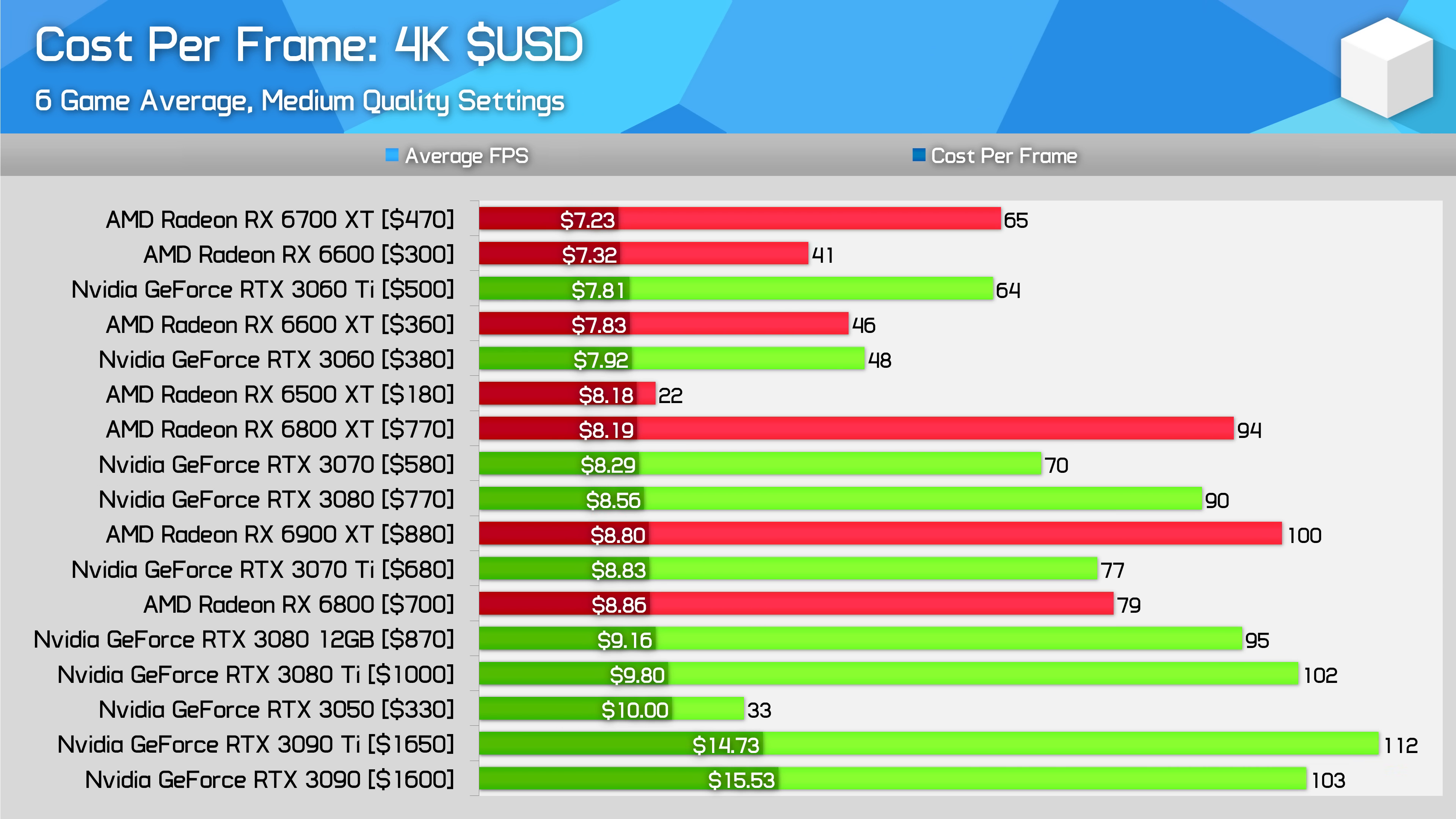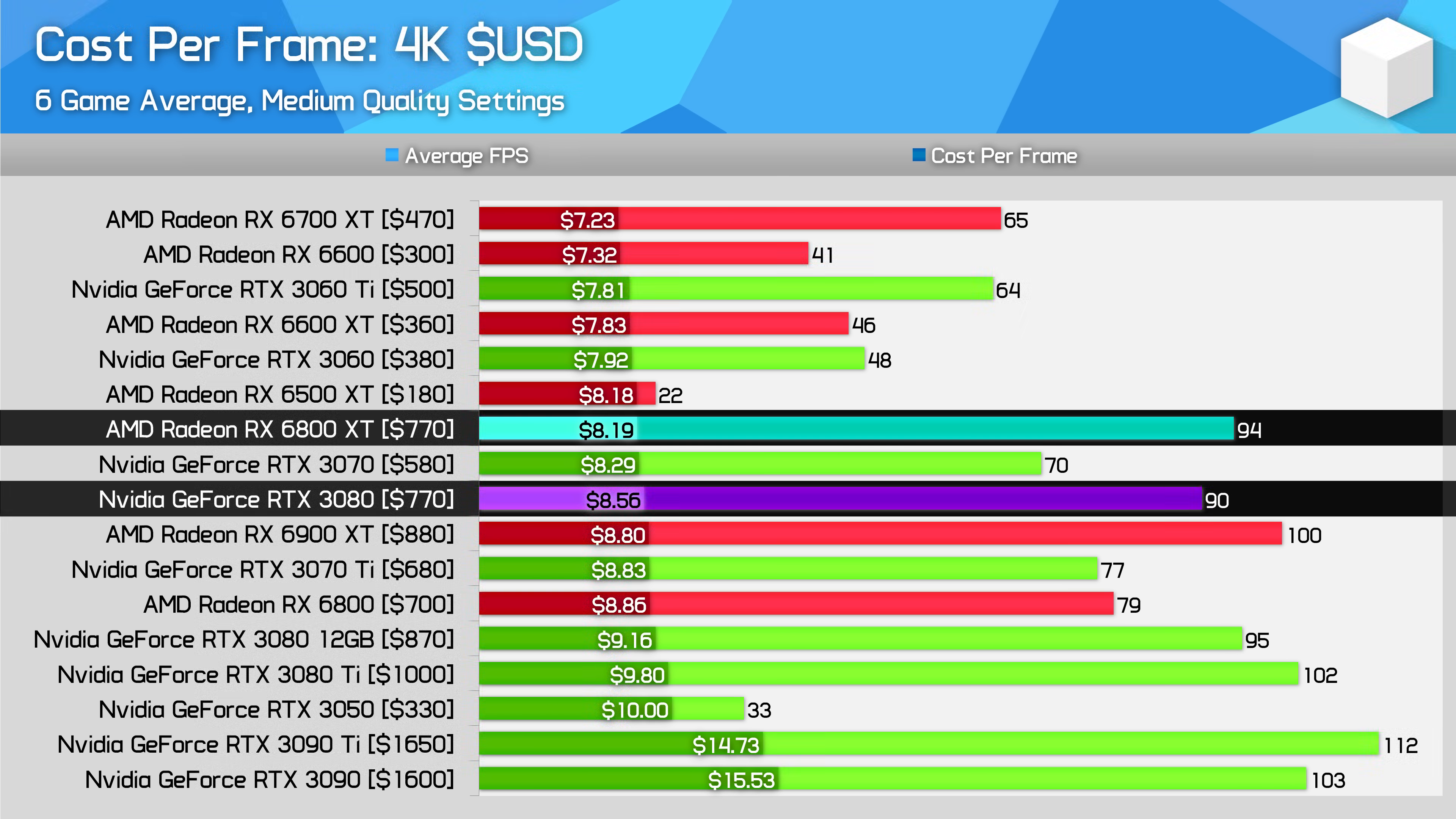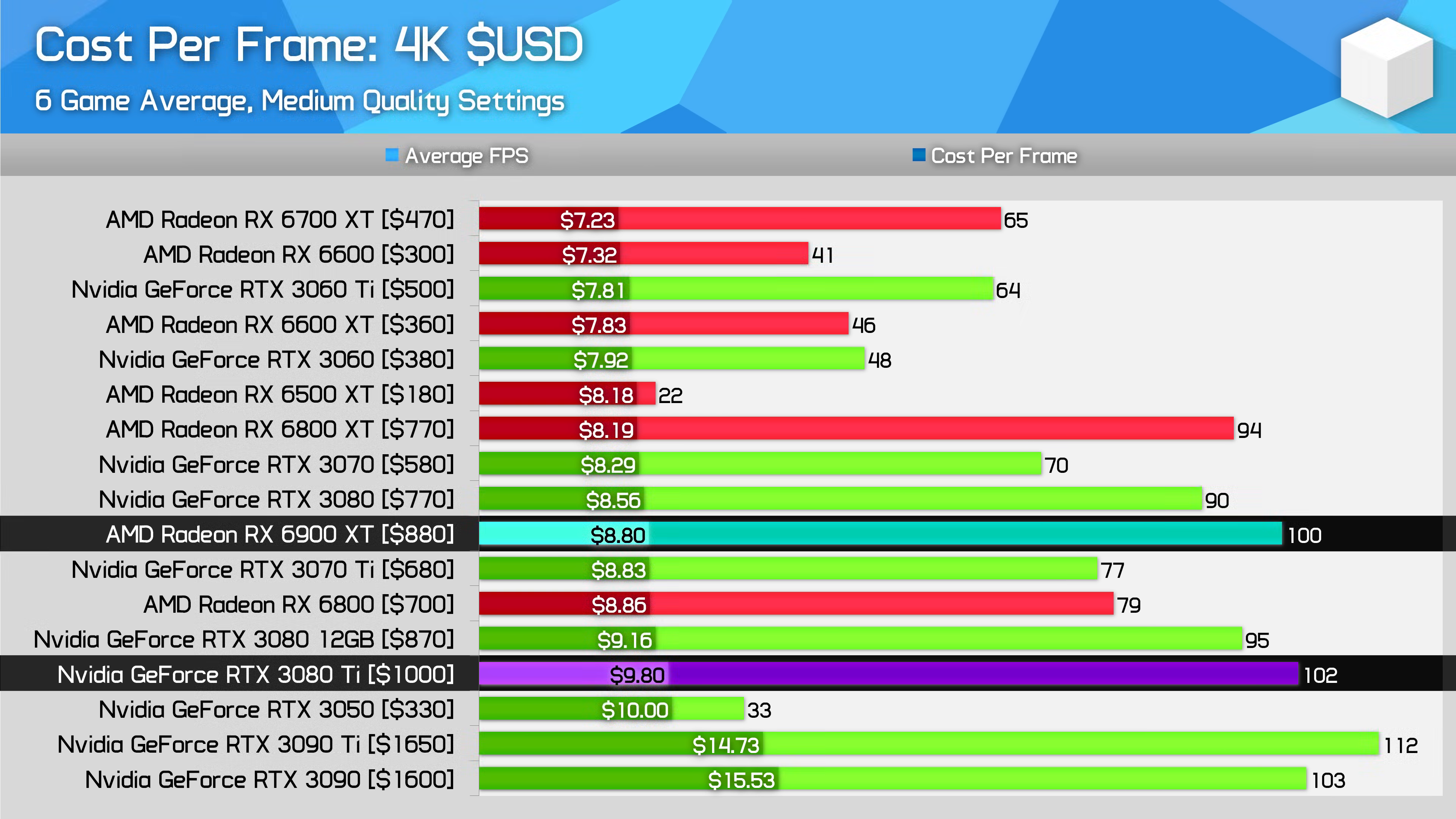Of more interest at this resolution are the high-end cards, particularly those delivering over 90 FPS on average. The best value GPU here is the RX 6800 XT, but like we saw at 1440p, GeForce products are closer this month than last we looked. The RTX 3080 is just 5% more per frame, up from 13% more in April. So with such a close battle it's hard to overlook Nvidia here given their additional features. The battle between the similarly performing RTX 3080 Ti and RX 6900 XT has also become closer. Previously the GeForce model was 19% more per frame, making the Radeon card the obvious buy. Now it's just 11% more per frame, and a much harder decision.